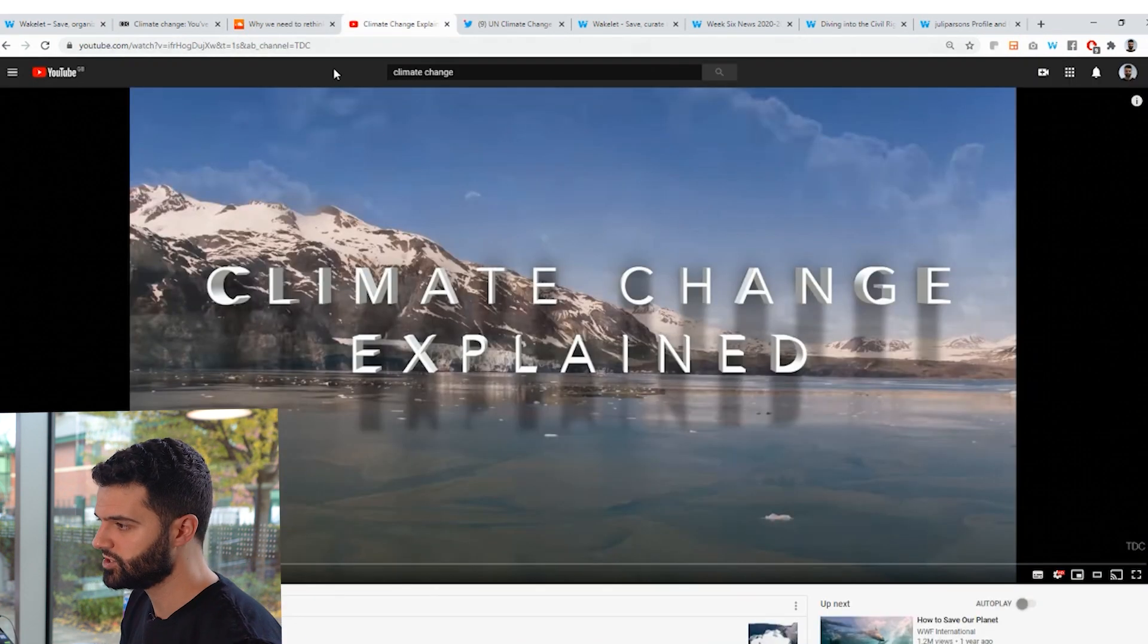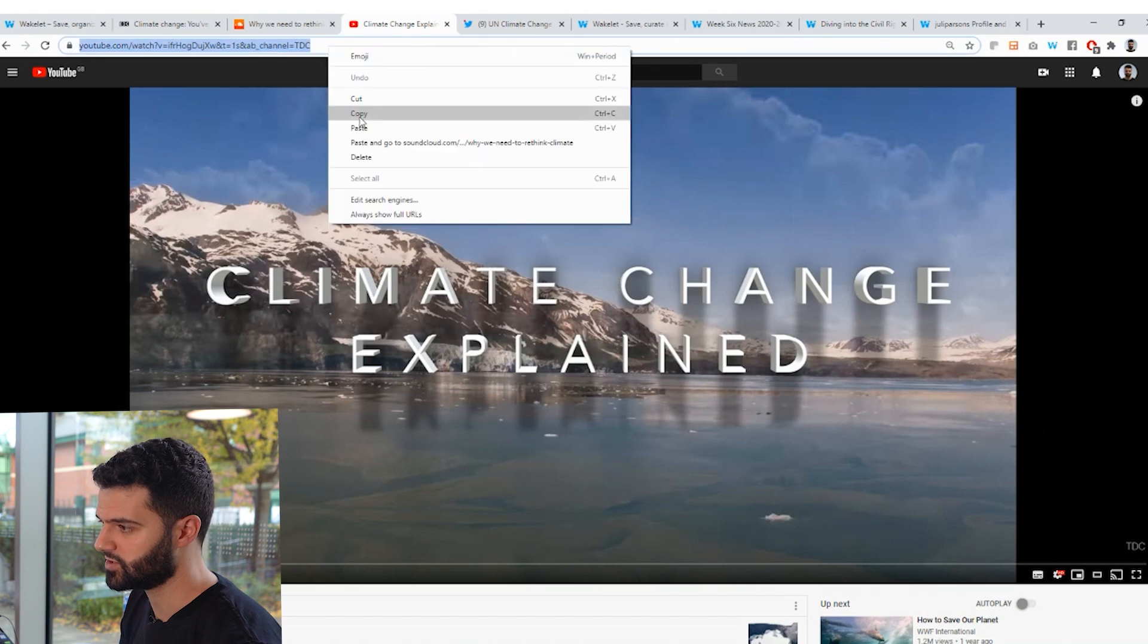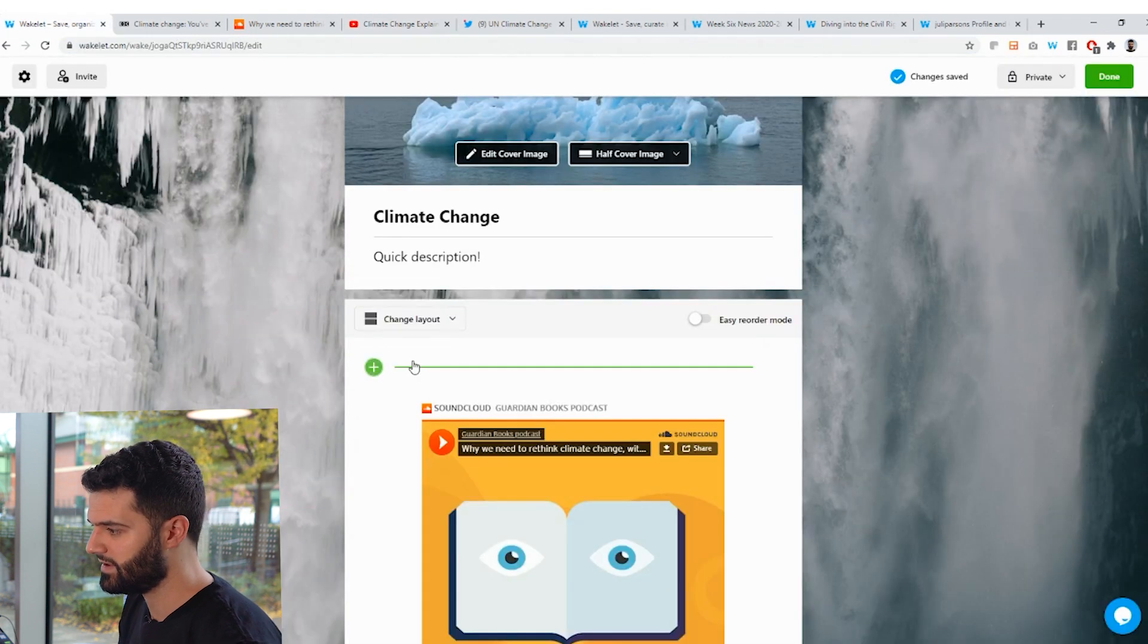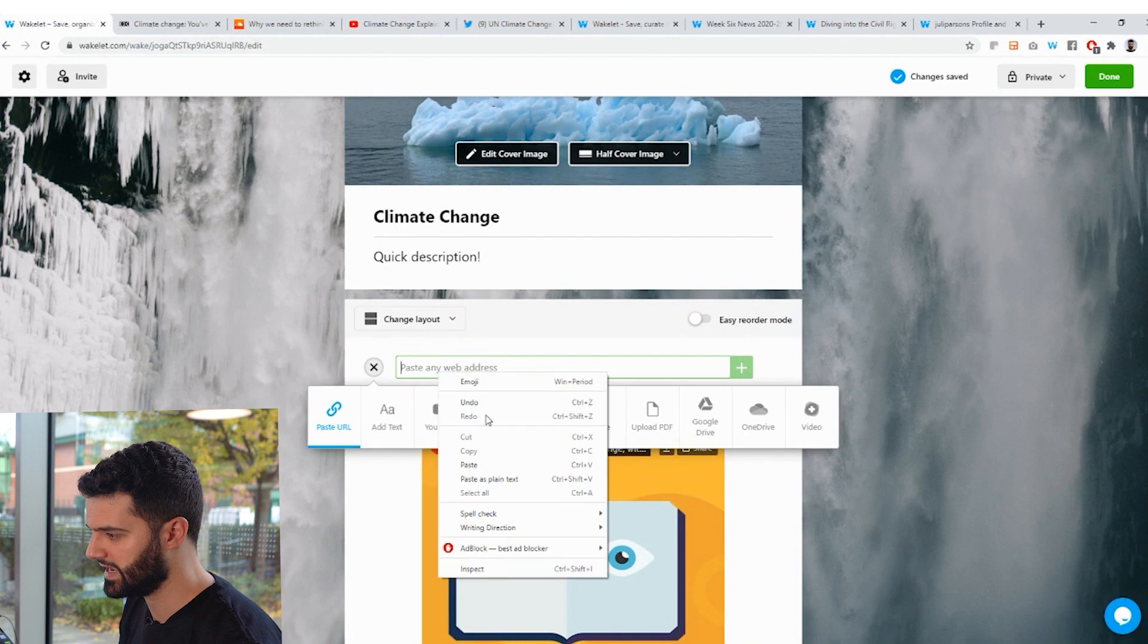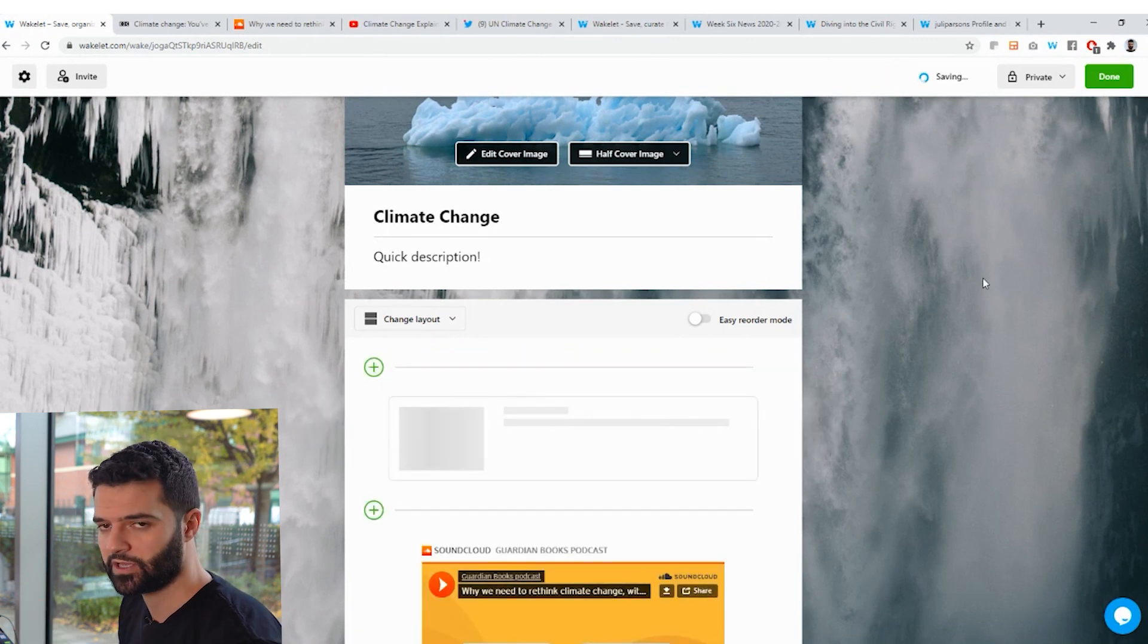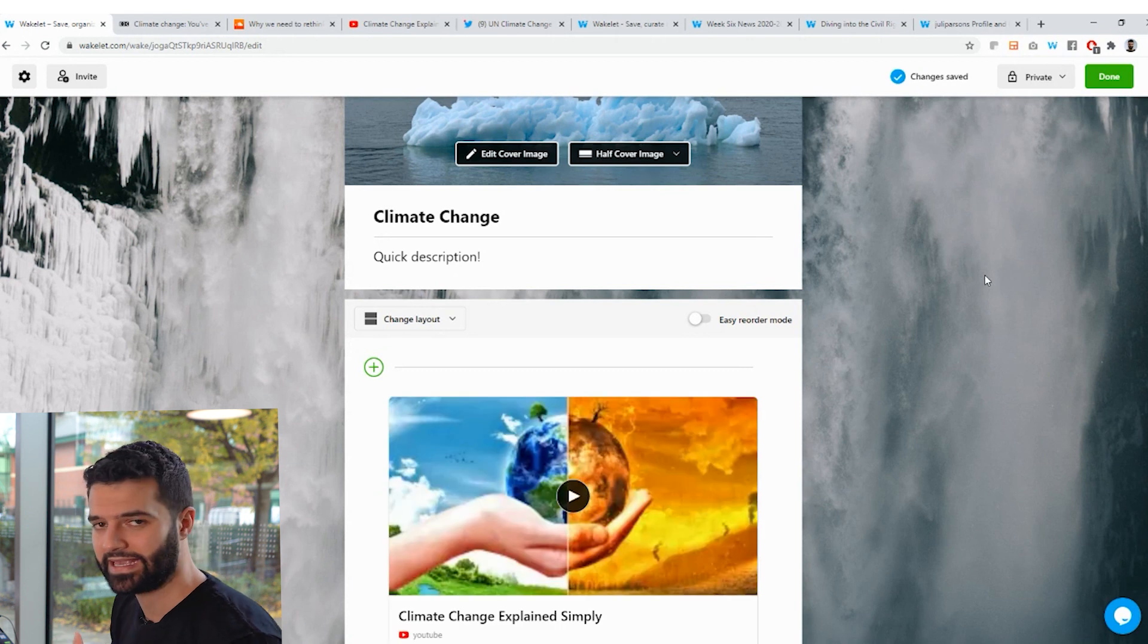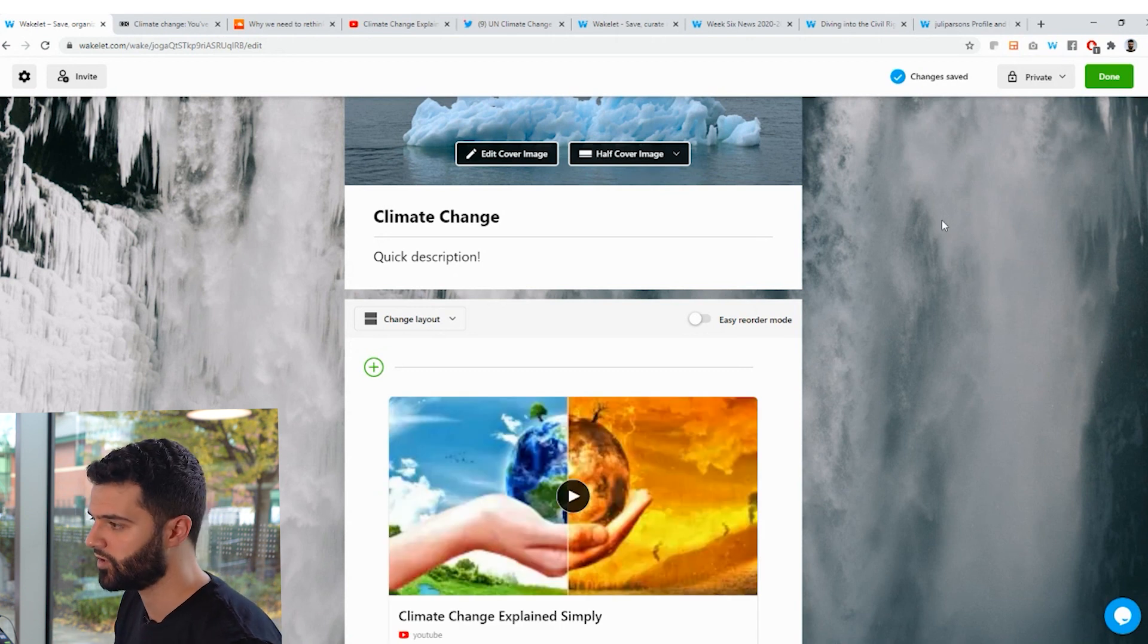And of course, the same thing applies to YouTube videos as well. So let me just go ahead, copy this. And I'm sure by now, you're probably getting the idea. You're taking this mixed media content, you're pulling it all together into one place, and you're creating this awesome, engaging, interactive environment for your students to learn from.